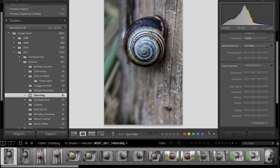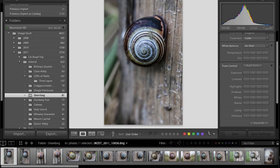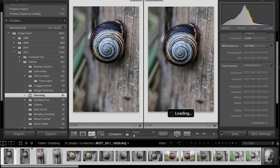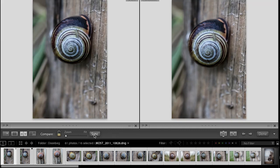I'll select this whole range of snail photos by holding Shift in the filmstrip and selecting that range. Now I can either use the compare icon or just tap the C key. This is a great instance where I might want to use the Tab key to hide those panels so I can see my images a little bit larger.